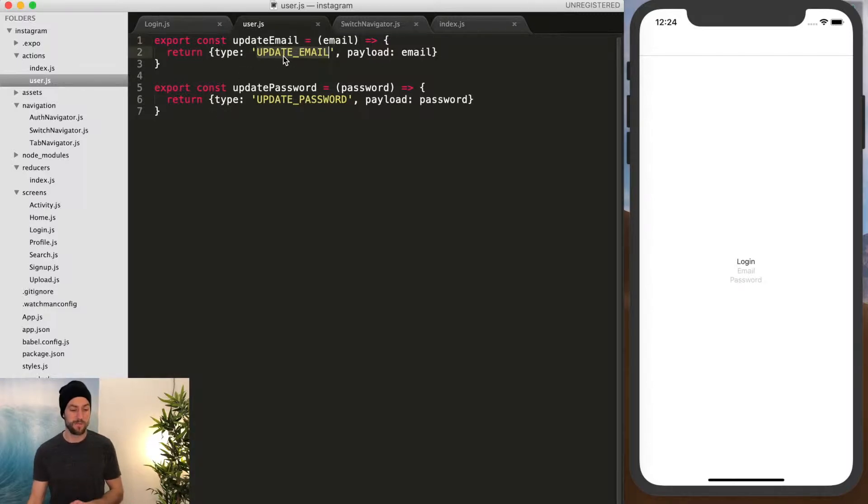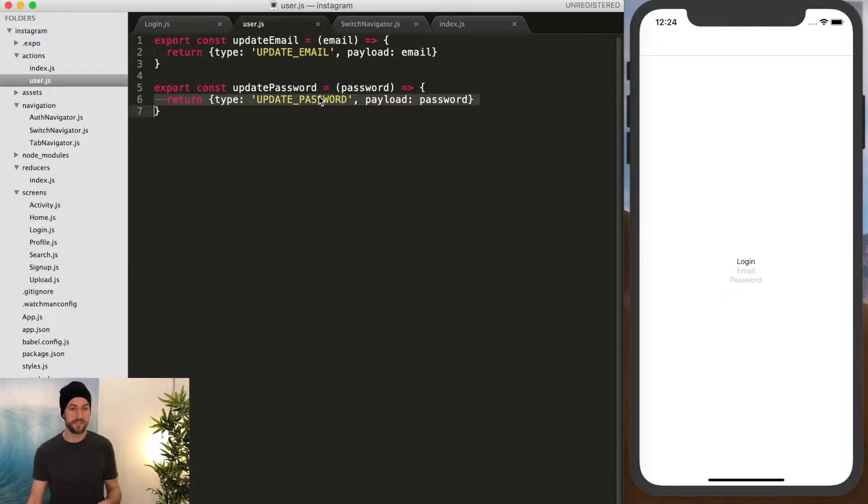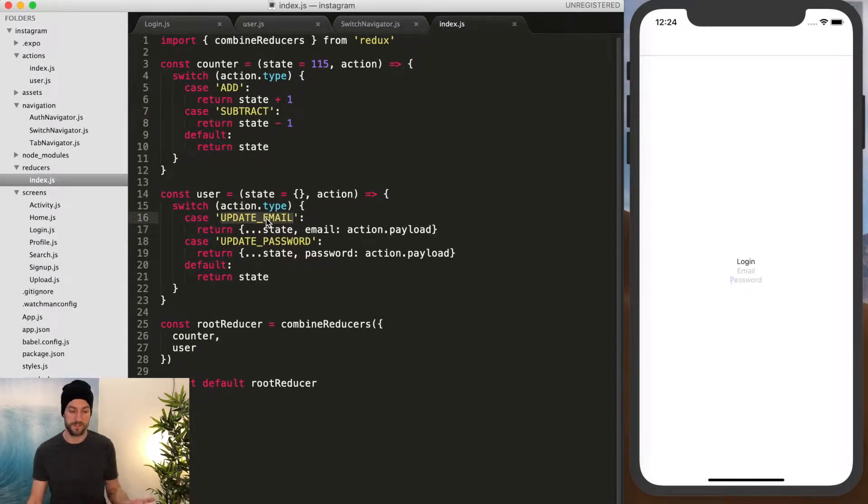And then you also have to change the type. So see how this is updating the email, this is updating the password, and this is how the reducer knows to call this item.